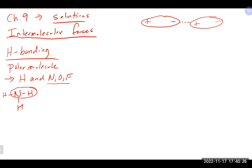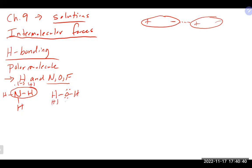Nitrogen, oxygen, and fluorine are the most electronegative elements, which creates a strong separation of charge within that bond. For example, ammonia can hydrogen bond because it has a nitrogen-hydrogen bond, and water can also hydrogen bond. This is the strongest type of intermolecular force you can have.